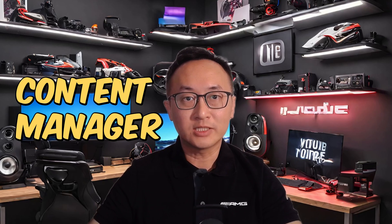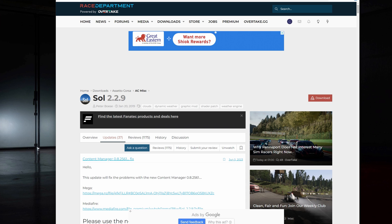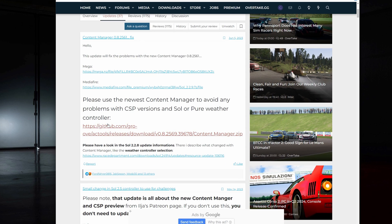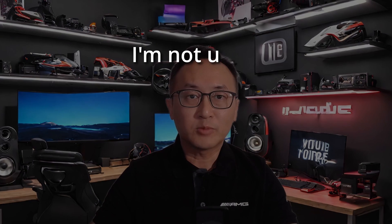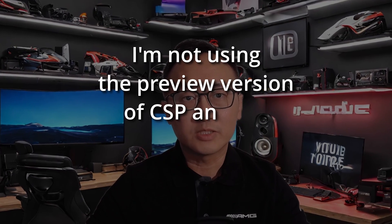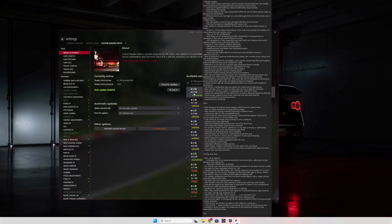If you're using an older version of Content Manager and Sol, you'll want to check this video out. The reason is because there have been changes to both of them that affect how they work with preview versions of Custom Shaders Patch. Now, some of you might say, I'm not using the preview version of CSP anyway, so why should I care?